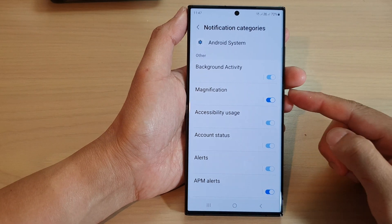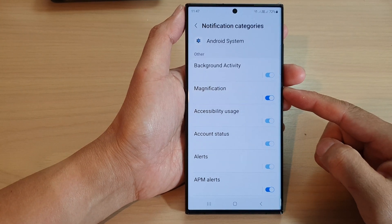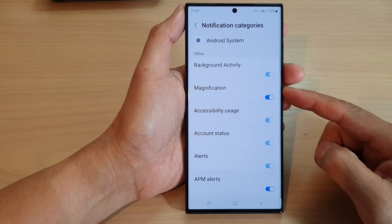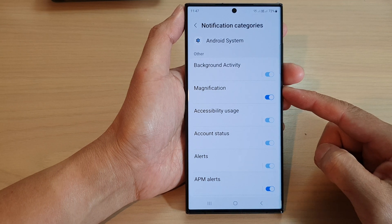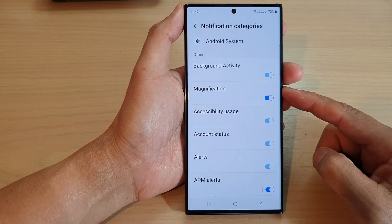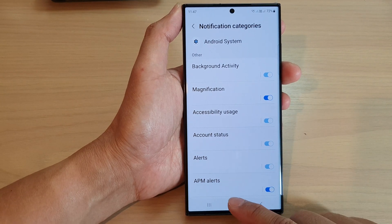Hey guys, in this video we're going to take a look at how you can turn on or turn off magnification notifications on the Samsung Galaxy S23 series.